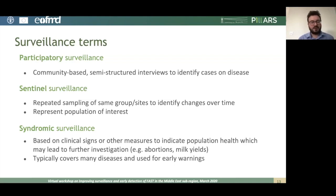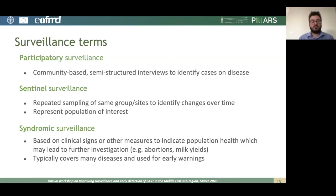Syndromic surveillance is based on clinical signs or other measures that indicate population health, which may then lead to further investigation. Rather than measuring a specific hazard or disease, you might look at something like abortions or milk yield. This type of surveillance typically covers many diseases and is used for early warning. A good example is the Schmallenberg virus surveillance that took place particularly in Europe in recent years.